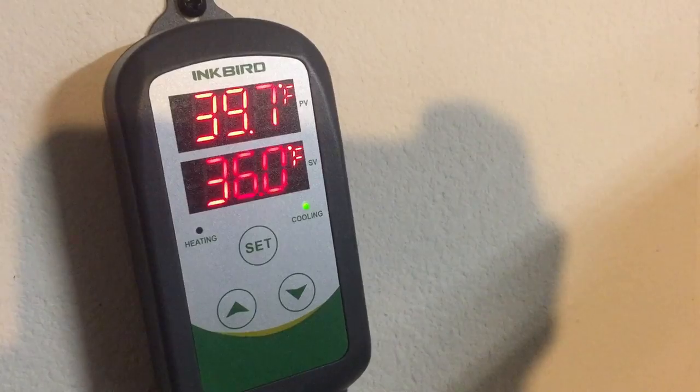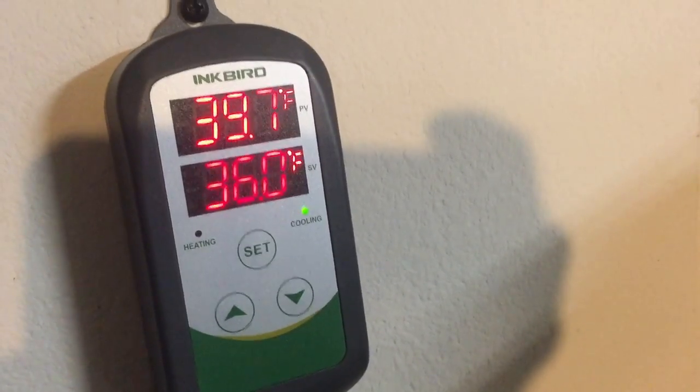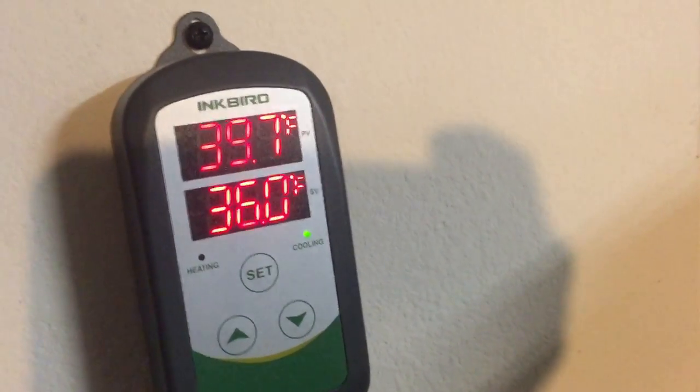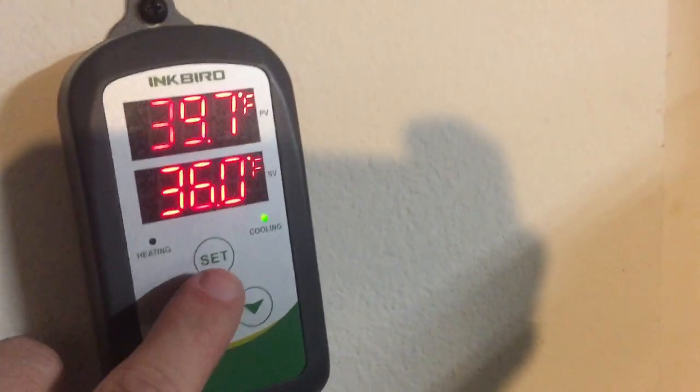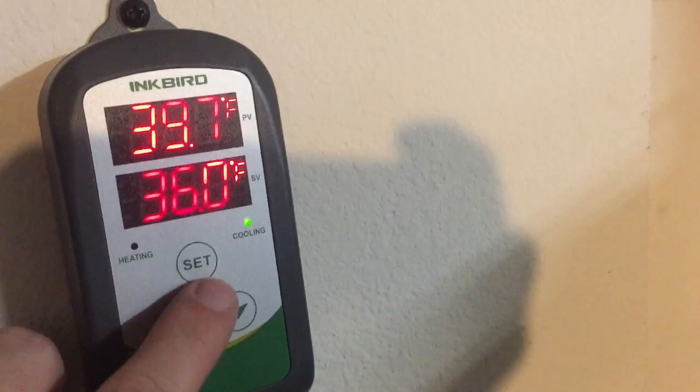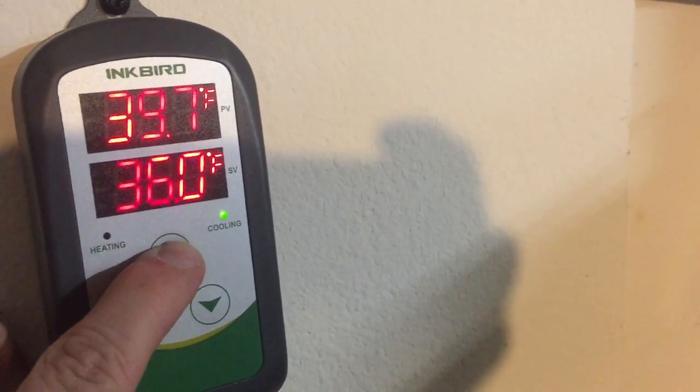That's okay because this thing is in a standby mode right now because it's within my range. To get to programming you're going to press and hold the set button.